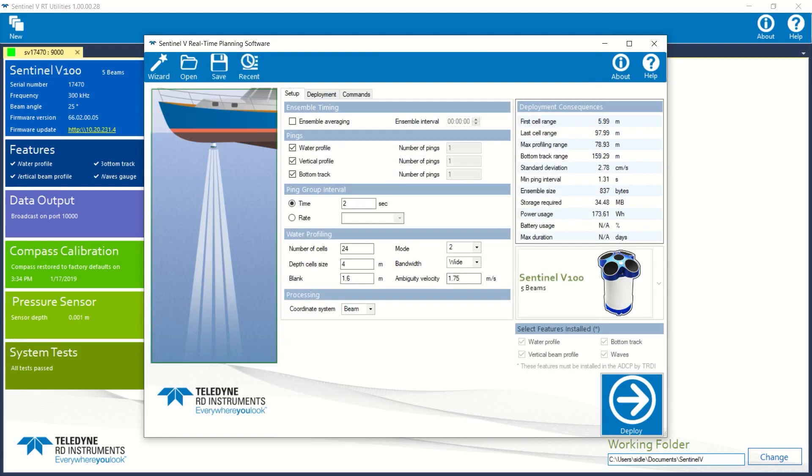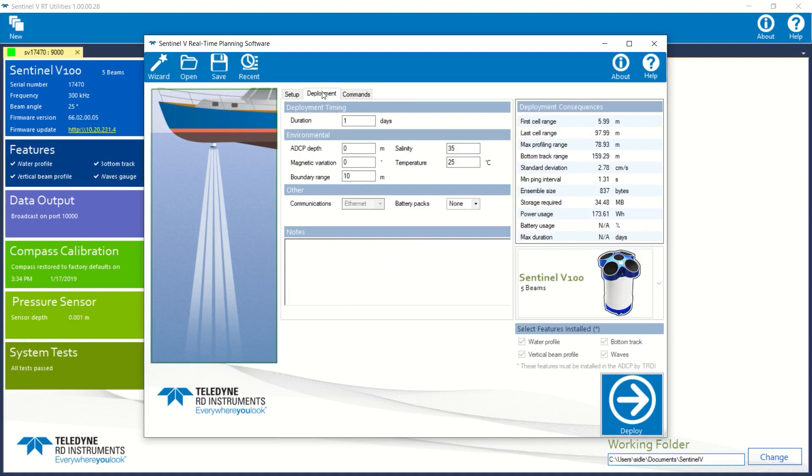So the planning software displays my setup. I can further define my deployment by going here and setting other pieces of information. We're definitely using Ethernet, no battery packs.